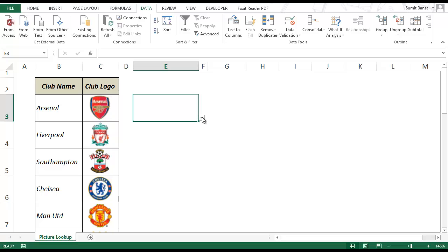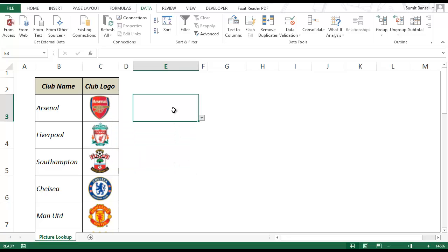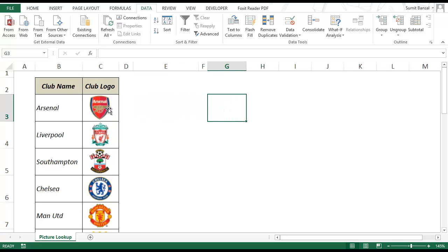So now you can see that I have a drop down list with the names of all the clubs. Now I'll show you how to create the picture that updates itself automatically.